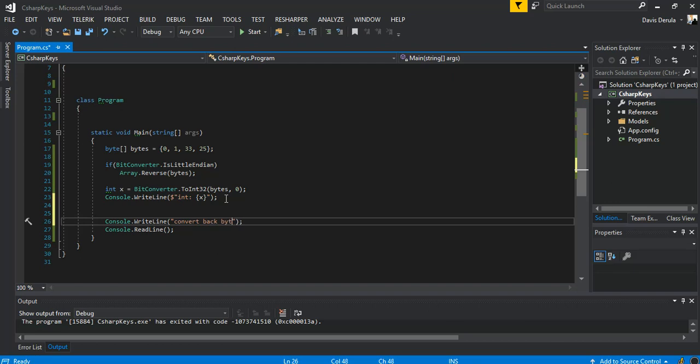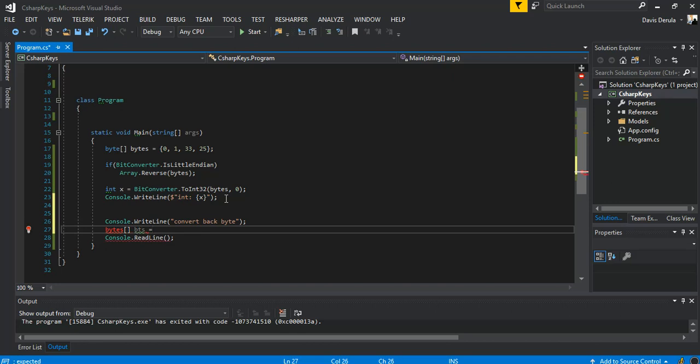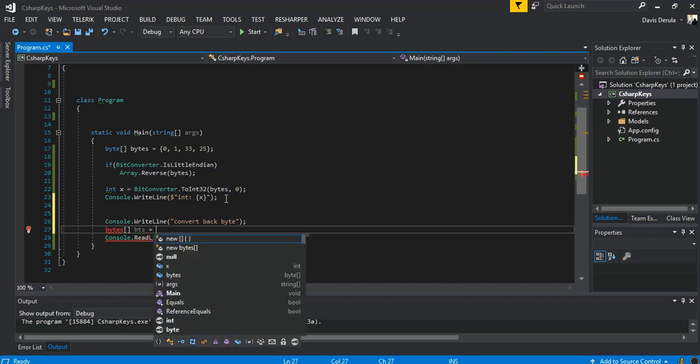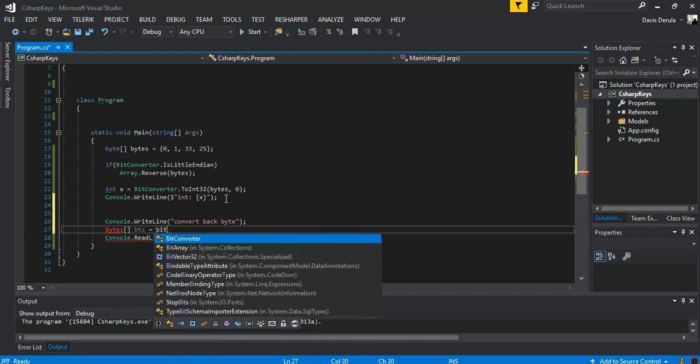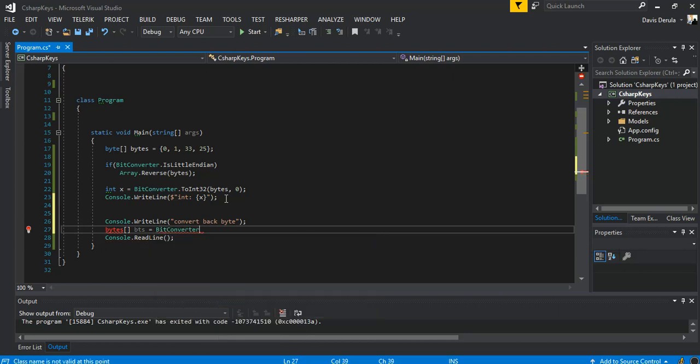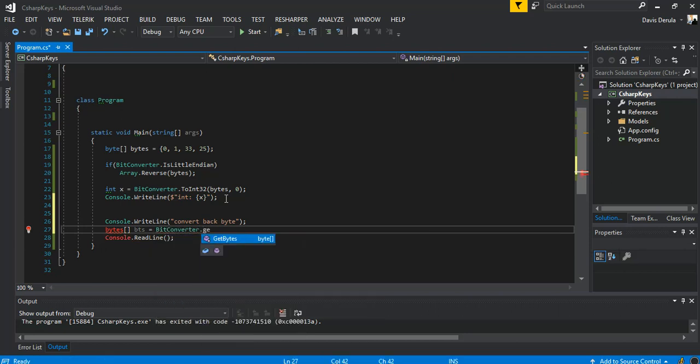So here this is what we do. We're gonna put our byte array here, so BTS, and this will be BitConverter.GetBytes. So we pass in our bytes.